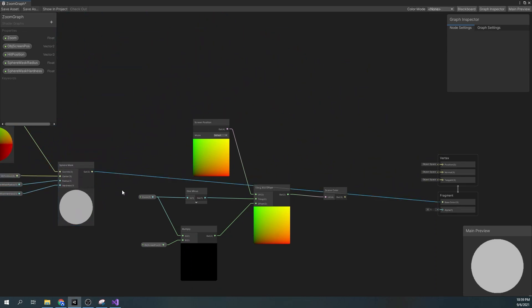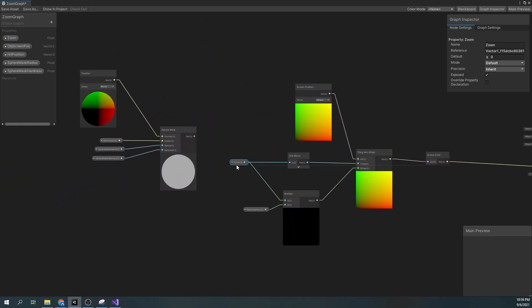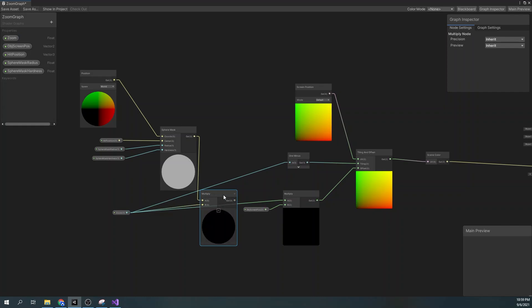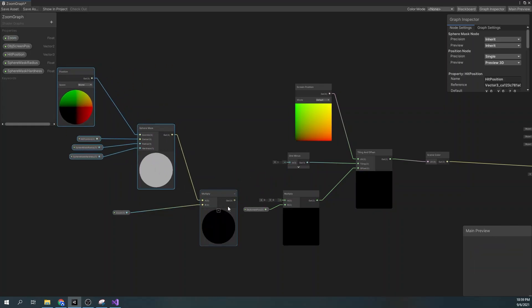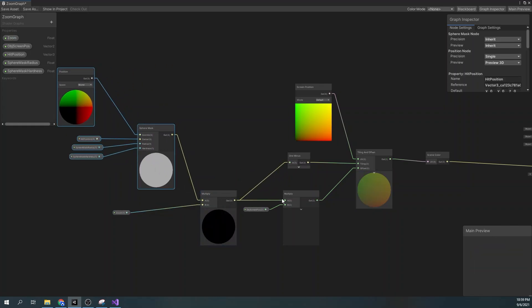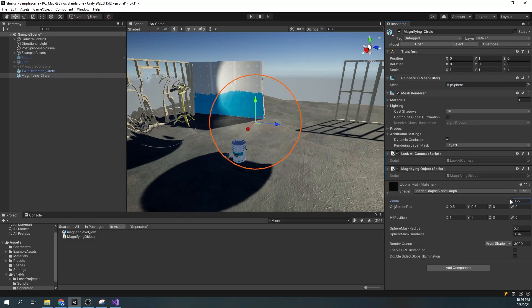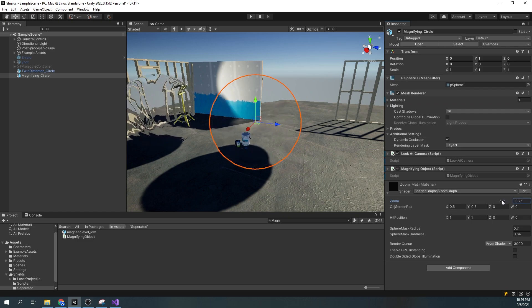Back in the shader graph, let's multiply our sphere mask with the zoom property and reconnect the nodes. In the editor, we can see how our modified zoom looks like.